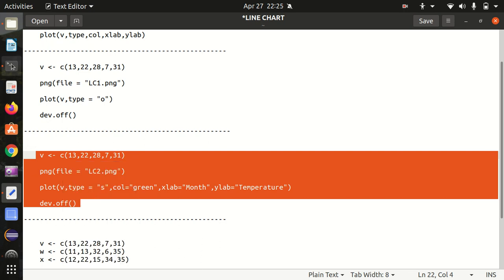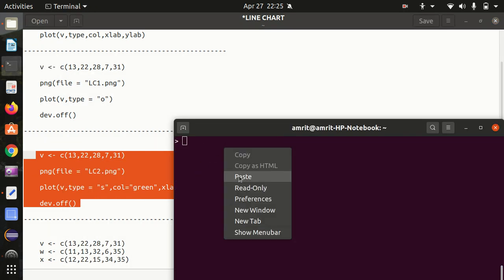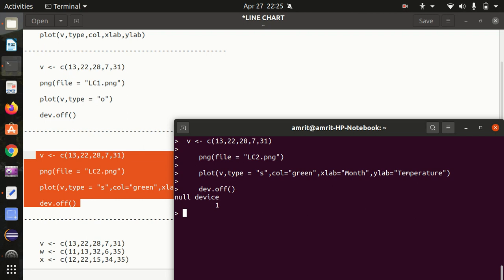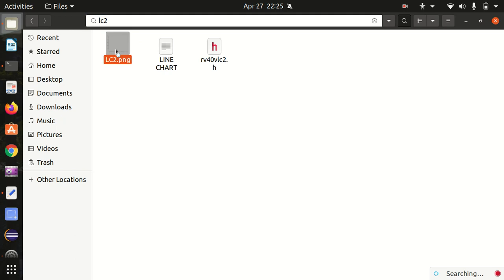In the first case, there was no color option, no parameter for x label or y label, so we're making it more meaningful here. Again, we have a vector available as an input. I press Enter, and let's see whether we have lc2 available or not.